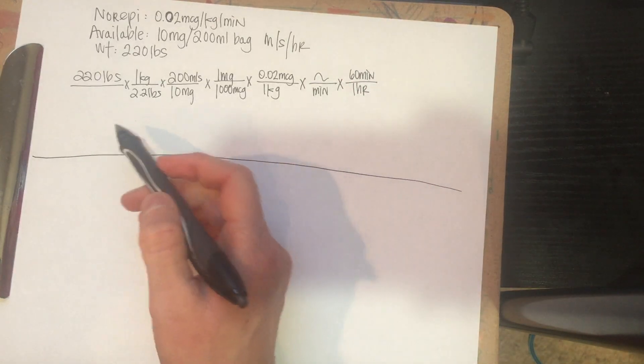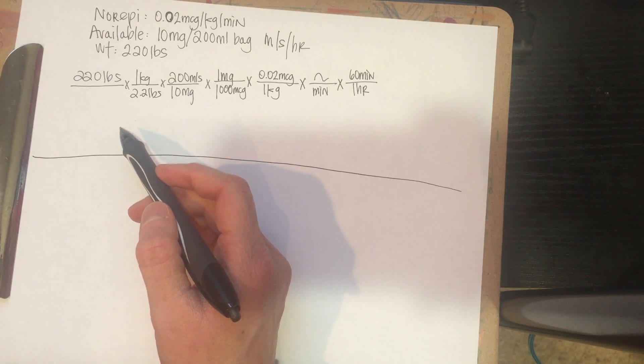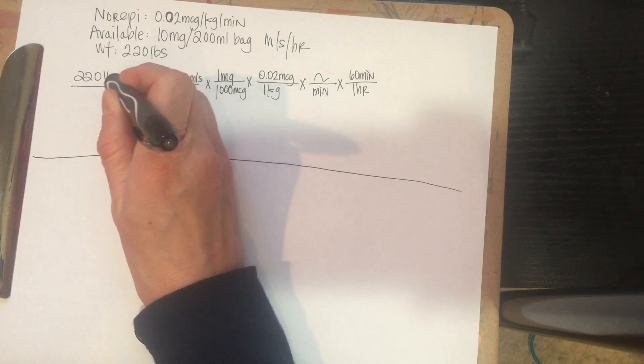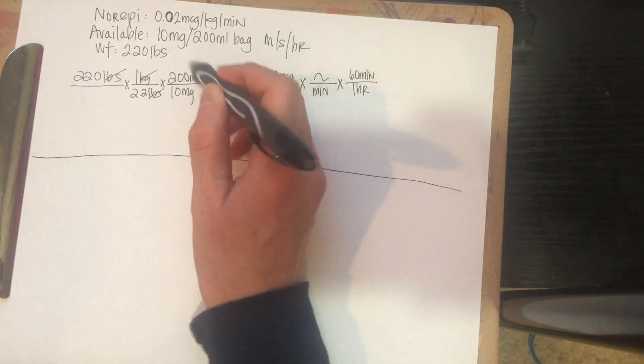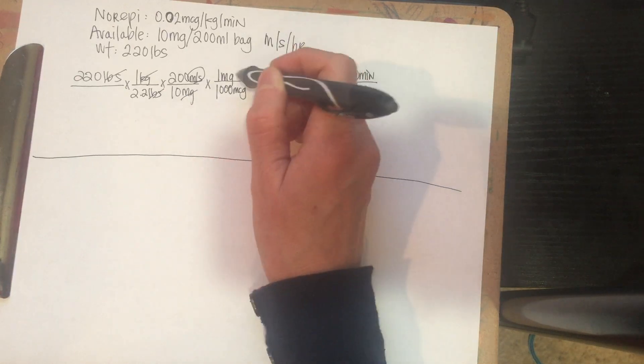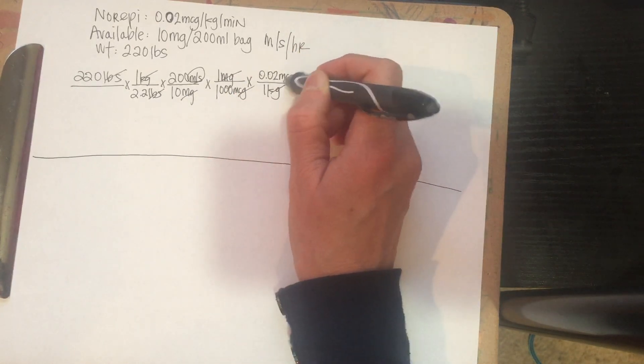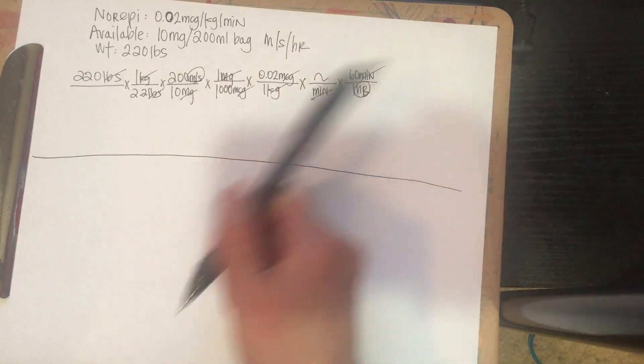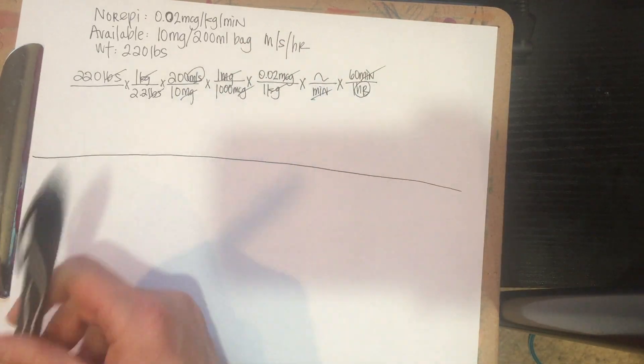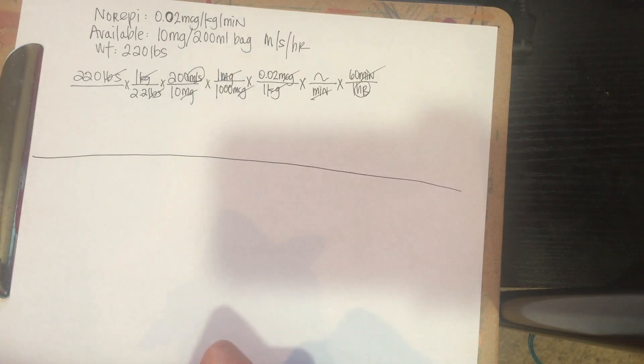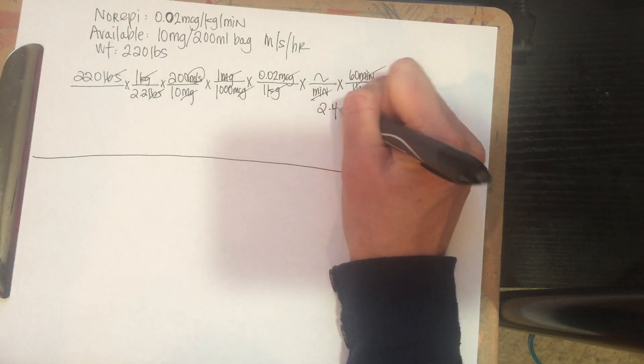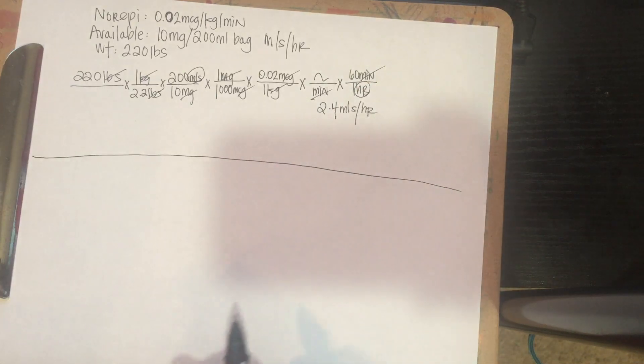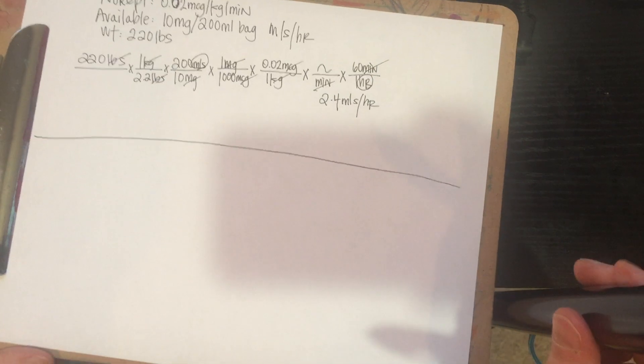Now, if you go through here before you multiply it out, I recommend crossing out all your units so that you know you're going to end up correct. So we have pounds that cancel. Kilograms cancels. We have milliliters here. That should stay the same. Milligrams cancel. Micrograms cancel. And minutes cancel. So you should end up in mLs over hours, which is perfect because those are the only two units left. If you multiply this whole thing out, you end up with 2.4 mLs per hour.